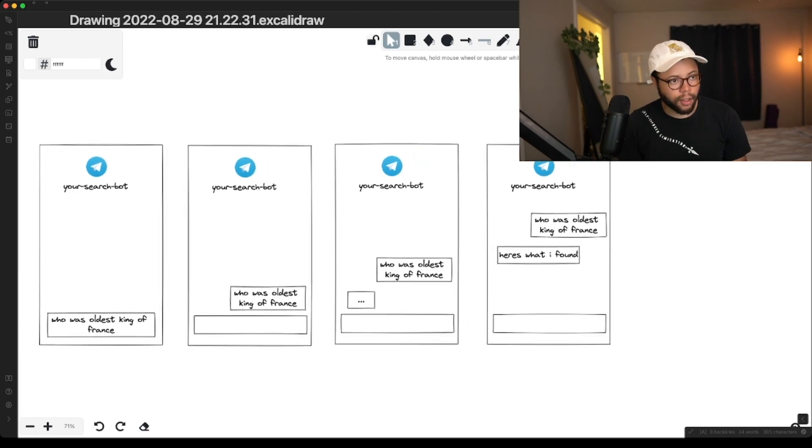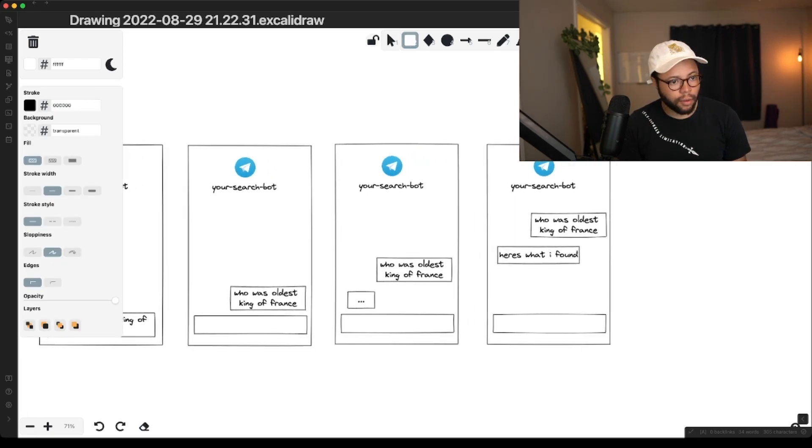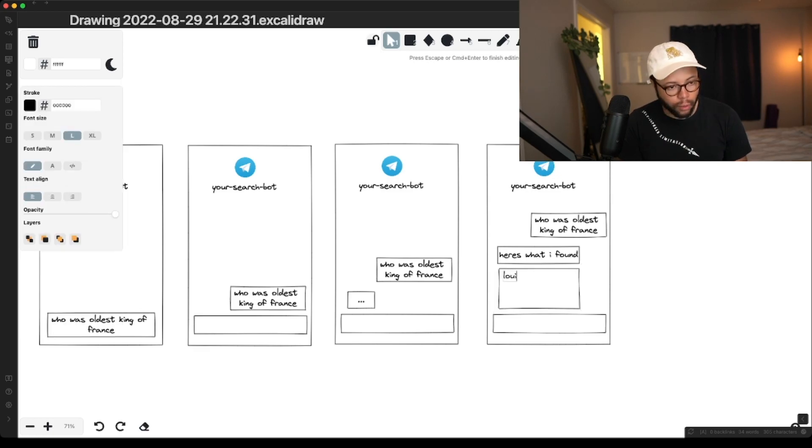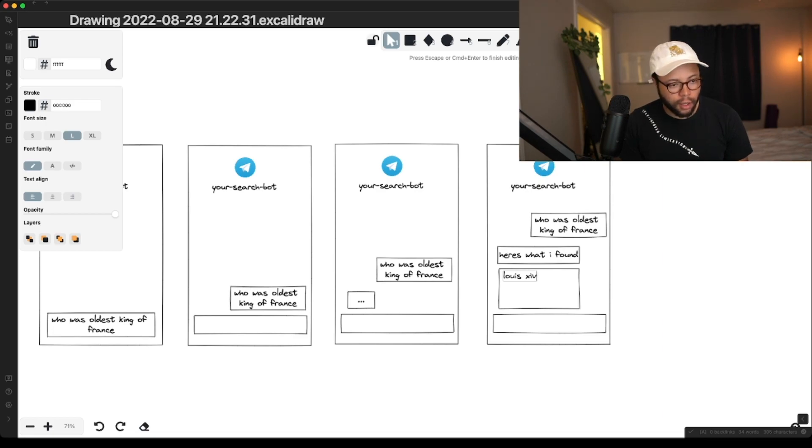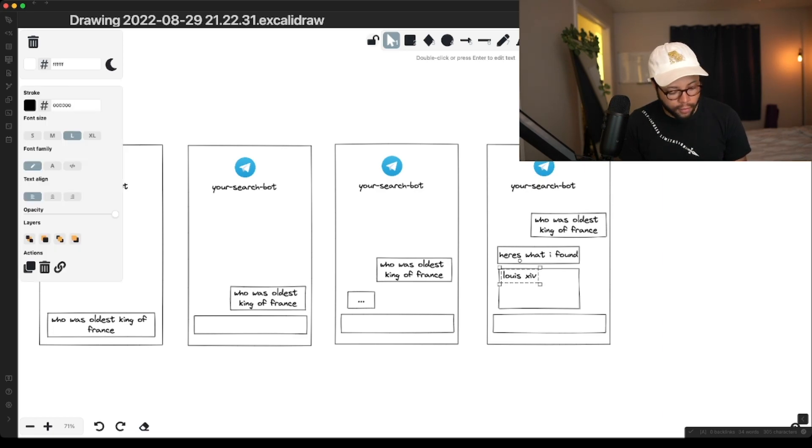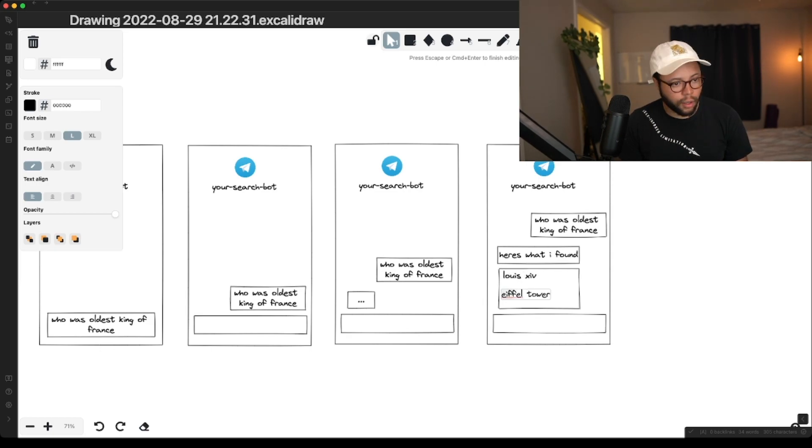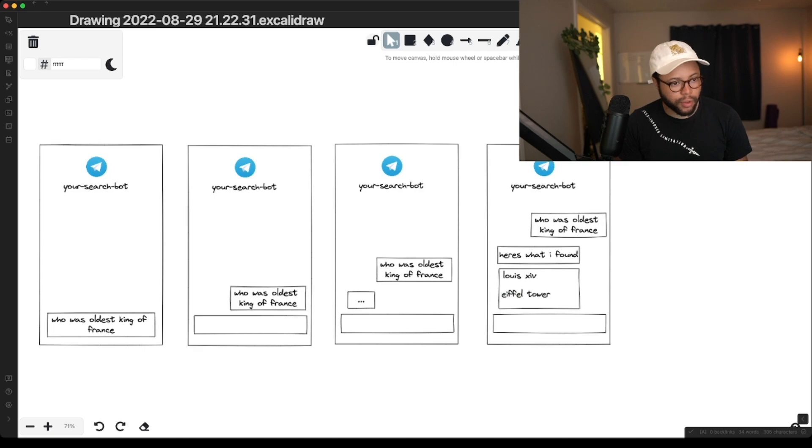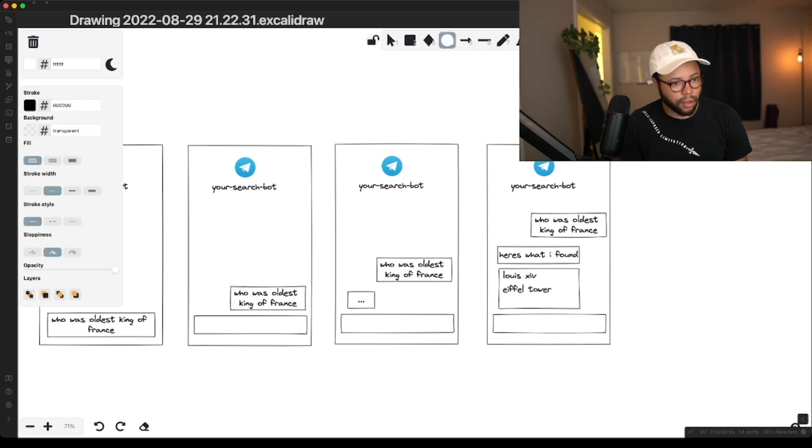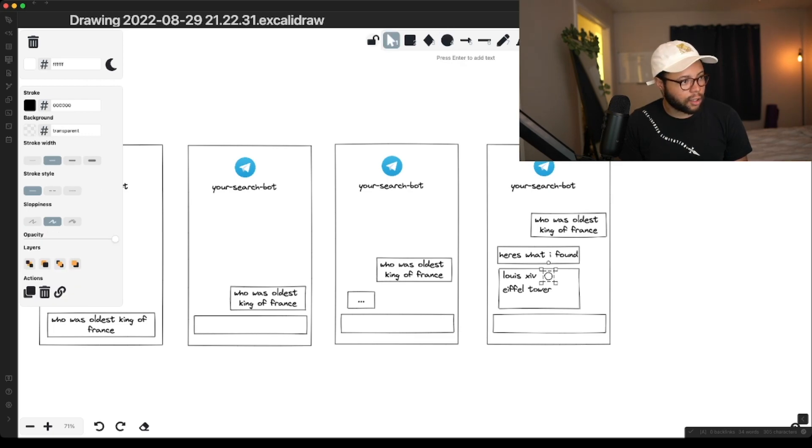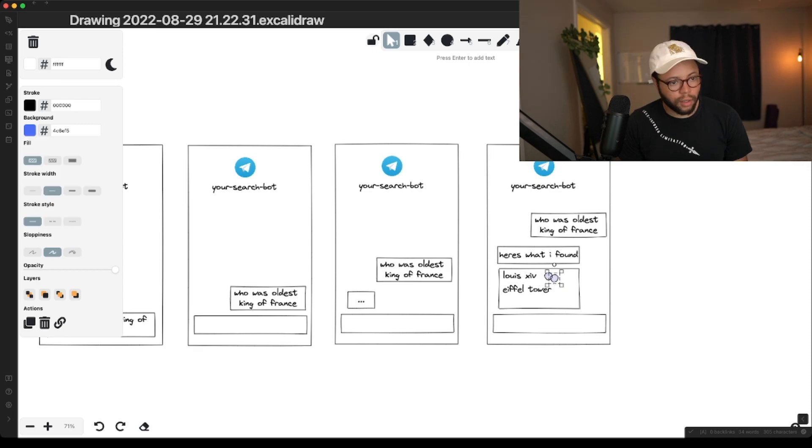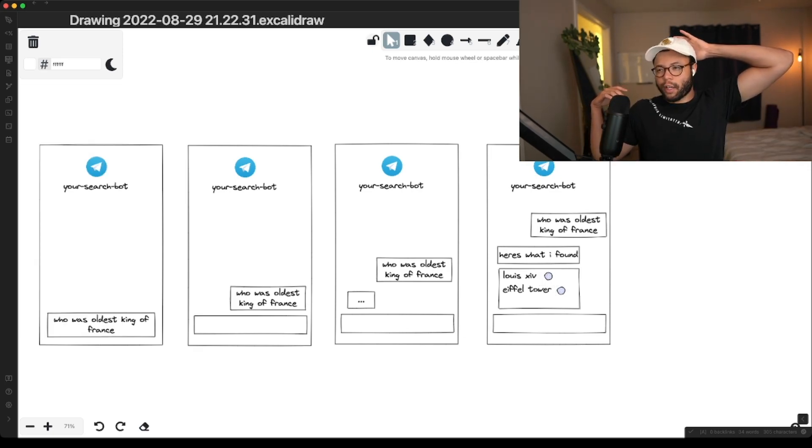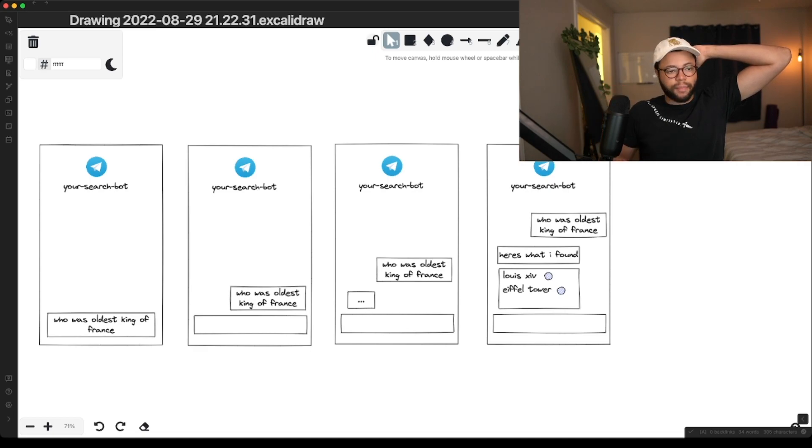And then it'll have multiple links. So it'll be like Louis, whatever, 14. And then it'll have the Eiffel Tower. But most importantly, what it'll, these will be links. So you'll be able to just automatically link to these pages in Obsidian. So Obsidian should be able to skip the indexing step is my hope.